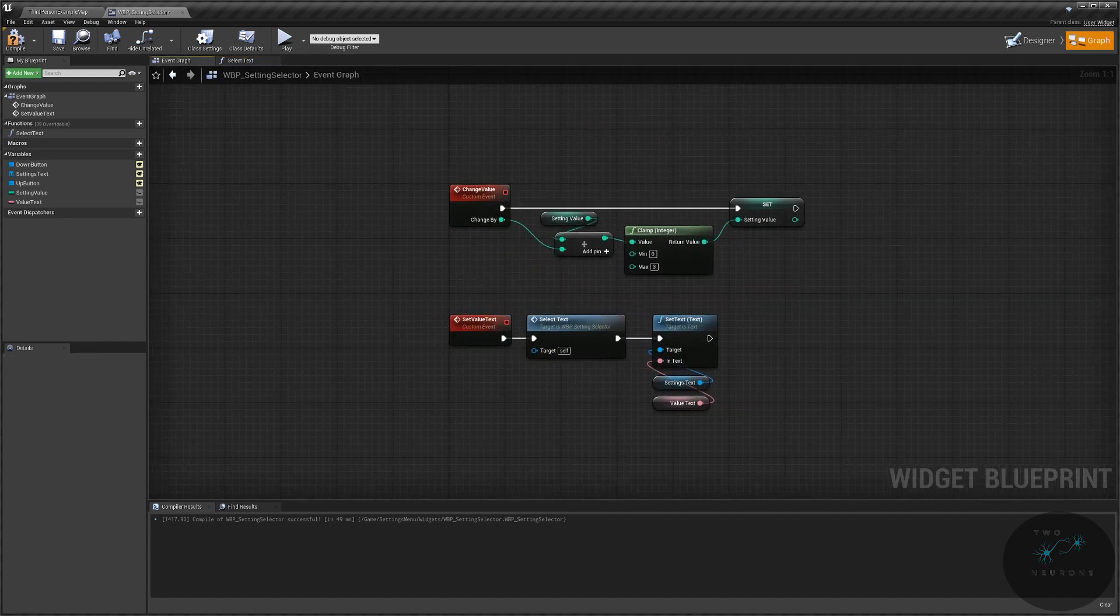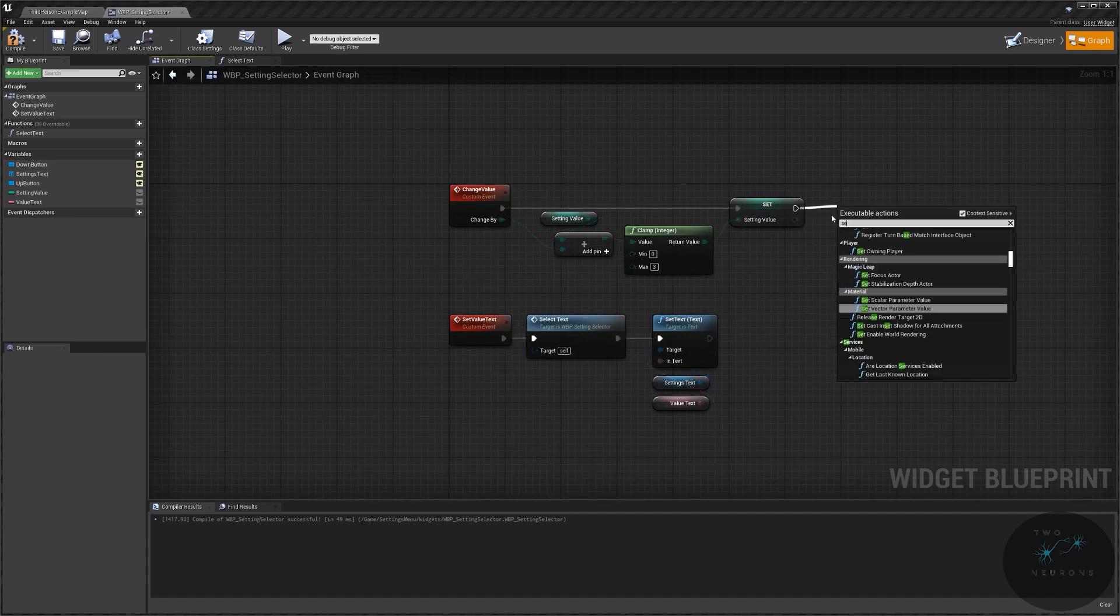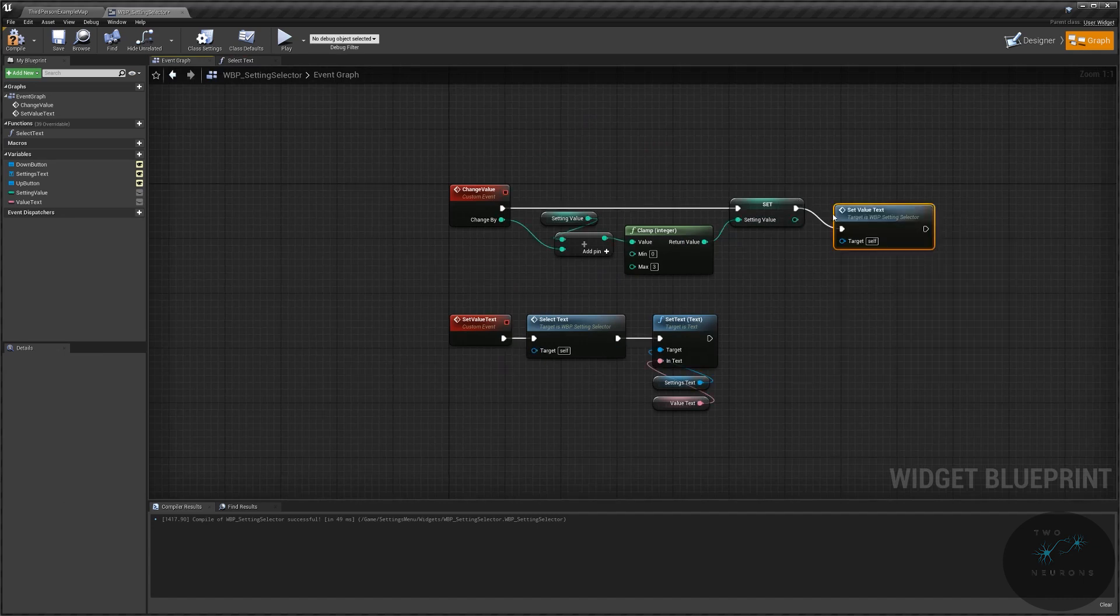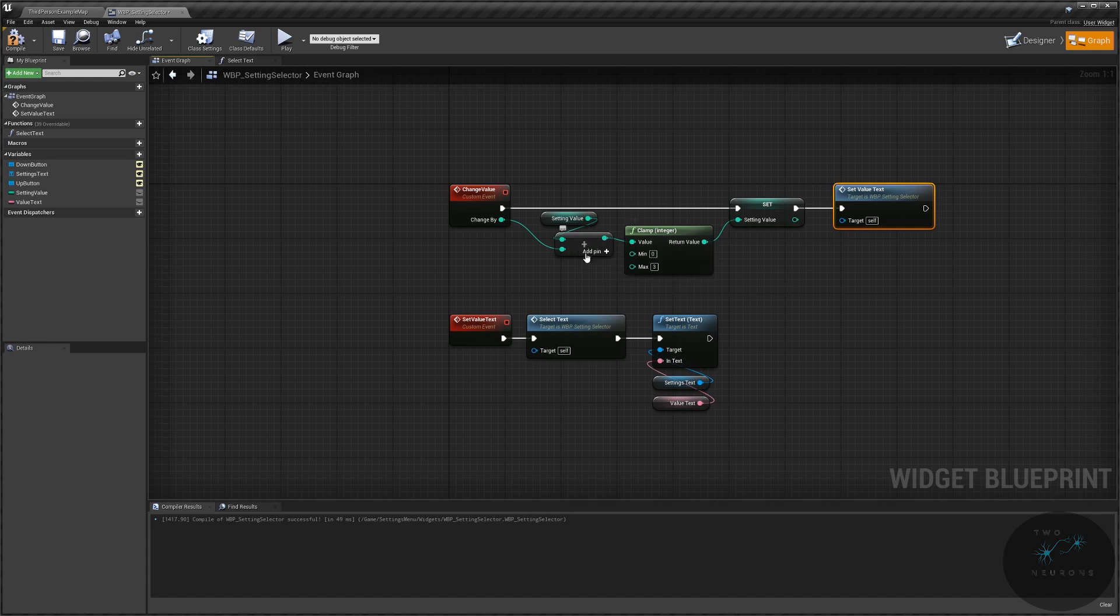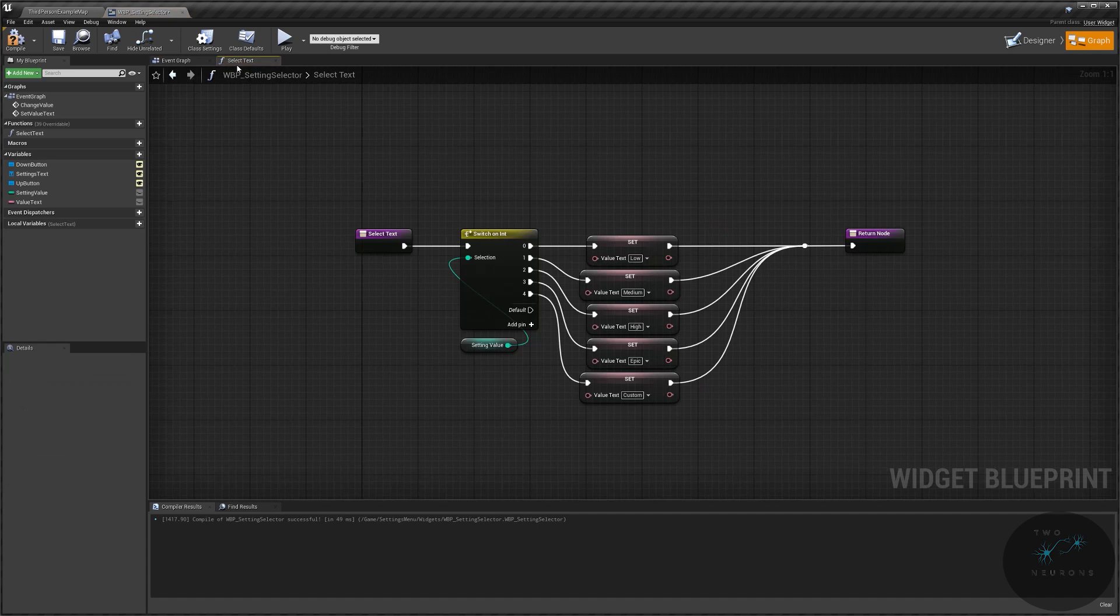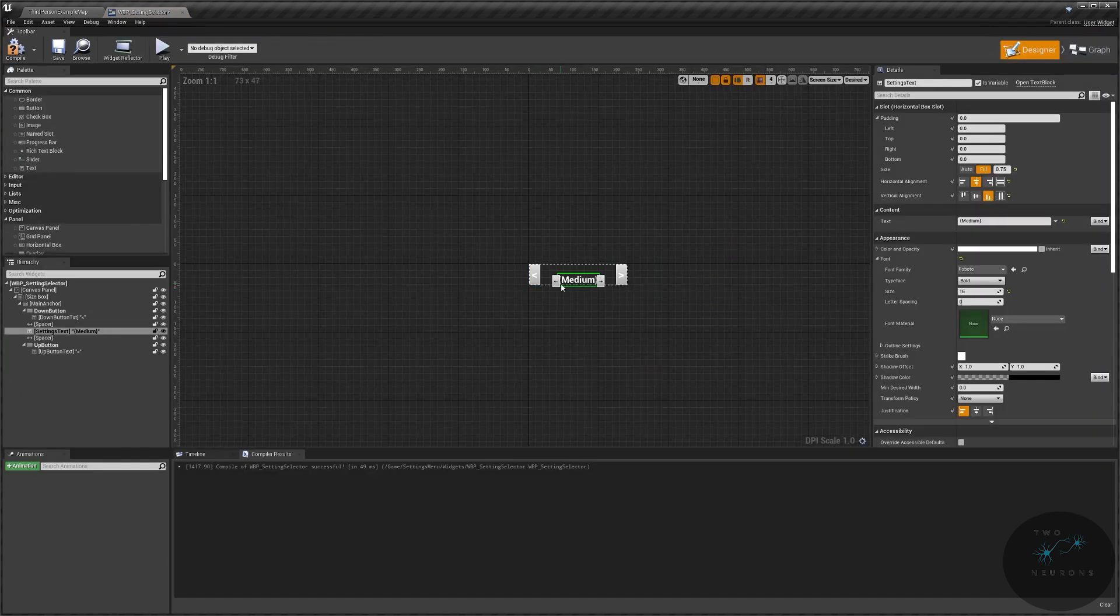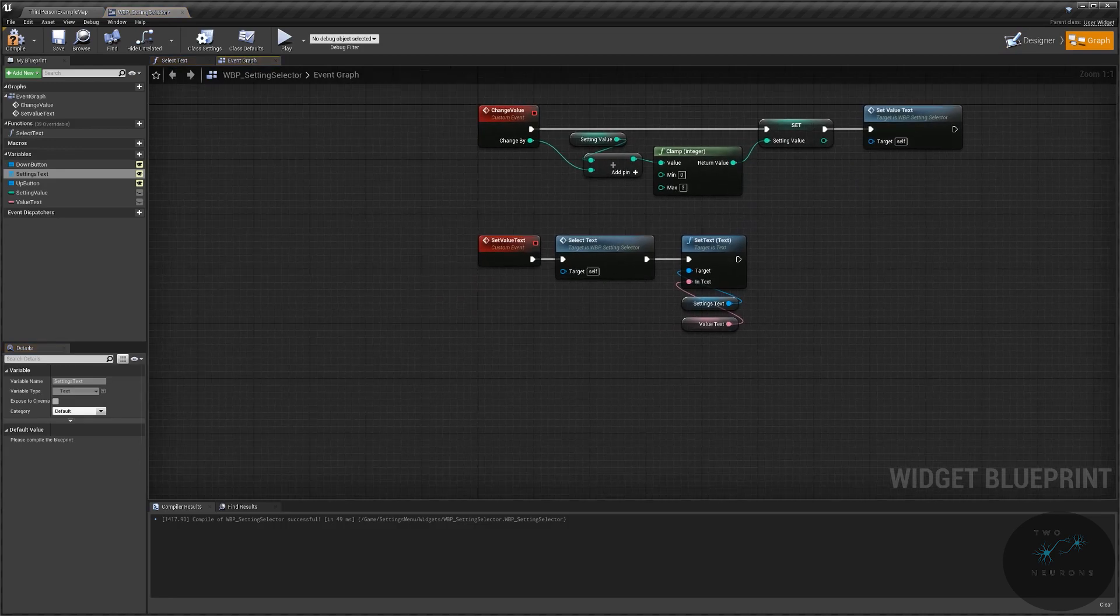So back in our event graph, what we're going to do now is we're going to call the set value text. So when we change a value, we either increase it or decrease it by what we put into here. We clamp that between zero and three, so that's four options. We set our value. We then pick our text value based on that, and then we display the text here.